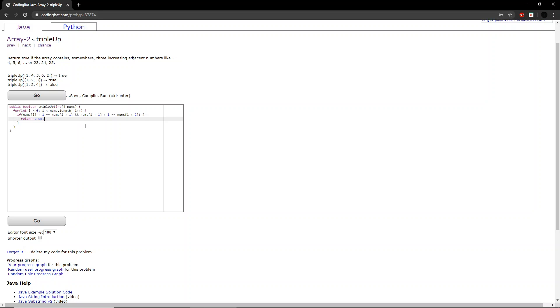So here, because we have an i plus 2, we also want to change the for loop accordingly by decreasing the number of times it runs by 2.